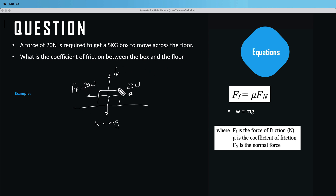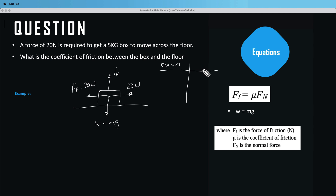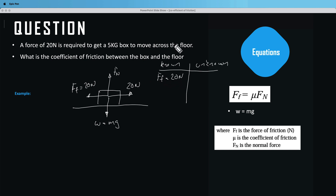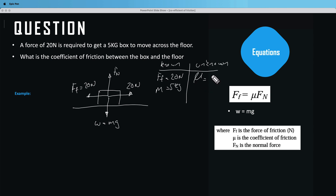Now let's list what we know and what we don't know. We know that the friction force is equal to 20 newtons and the mass is equal to 5 kg. What we don't know is mu — the coefficient of friction.